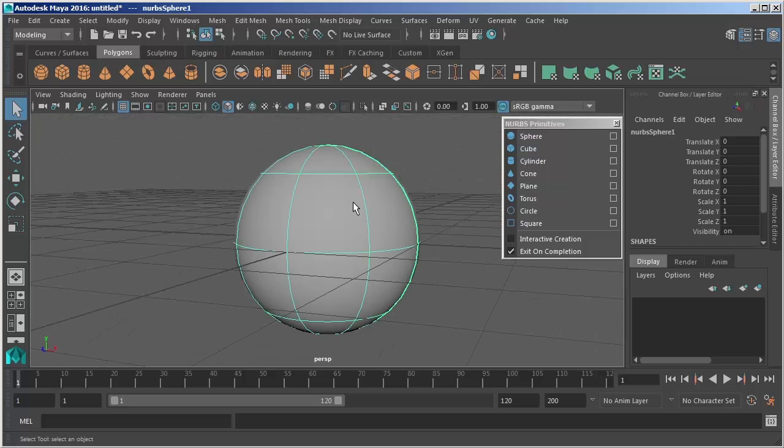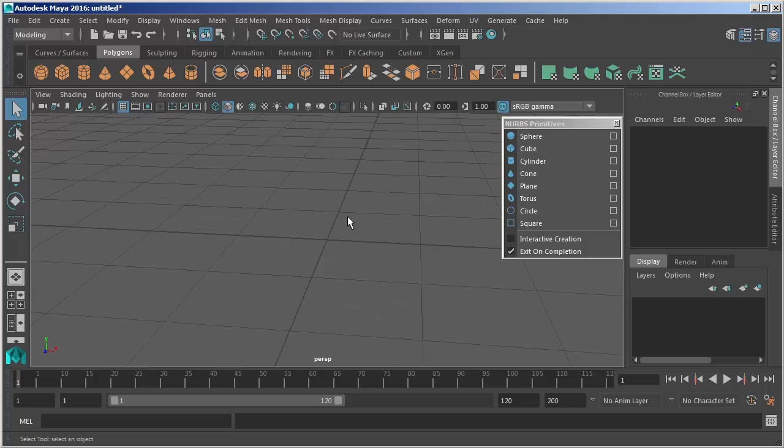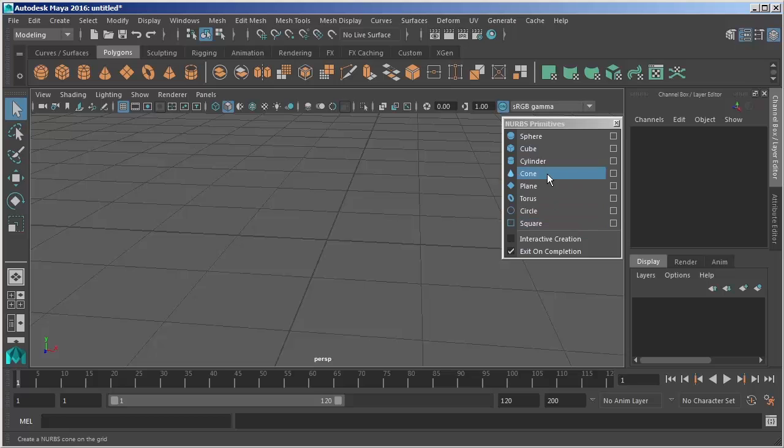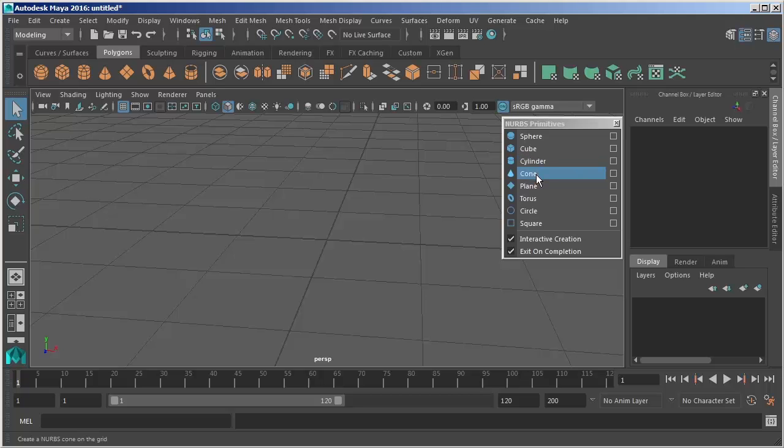I'm just going to select that by clicking and then delete it by hitting delete on the keyboard. I'm going to go back to my NURBS primitive menu and we'll create something else here but before I do that I just want to show interactive creation which is another option that we can turn on and this is available for all of our primitive objects. If I check that and then come back up, let's create something a little different here we'll create a cylinder.